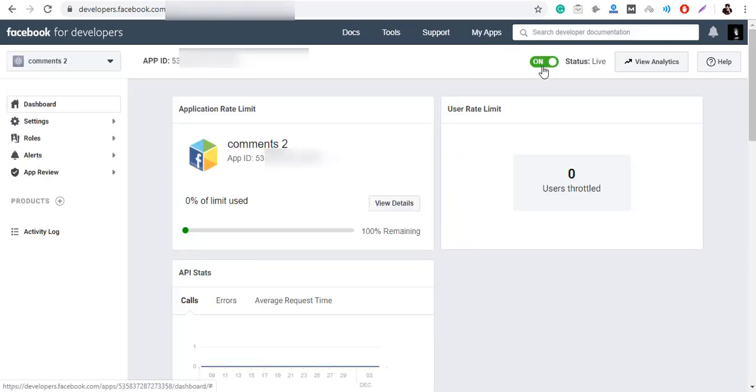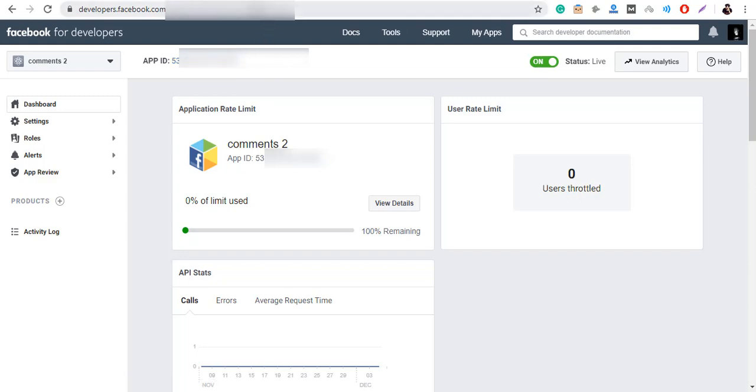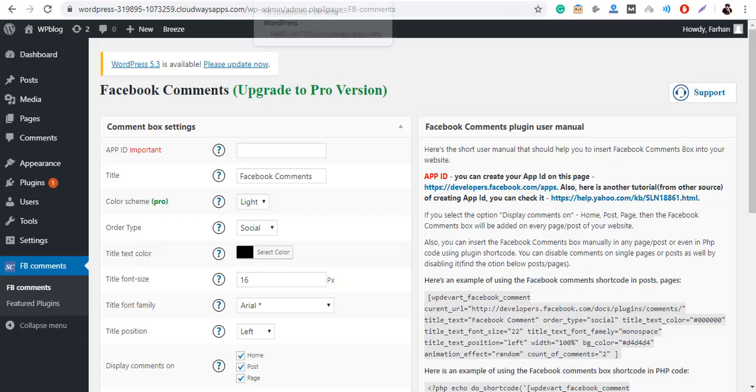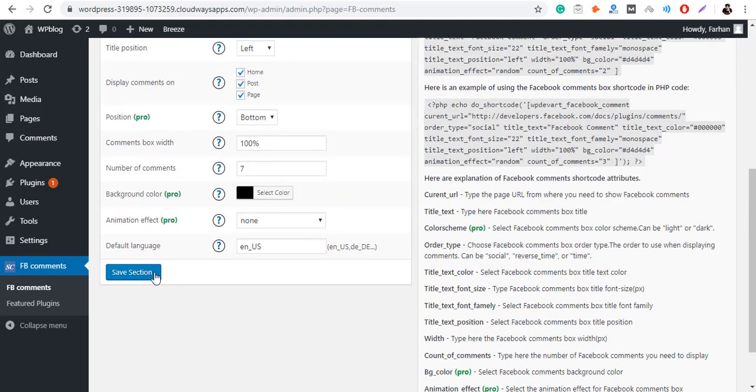You can see the toggle is now turned on. Click on the App ID to copy it. Paste the App ID in the plugin setting and then click on Save Section.